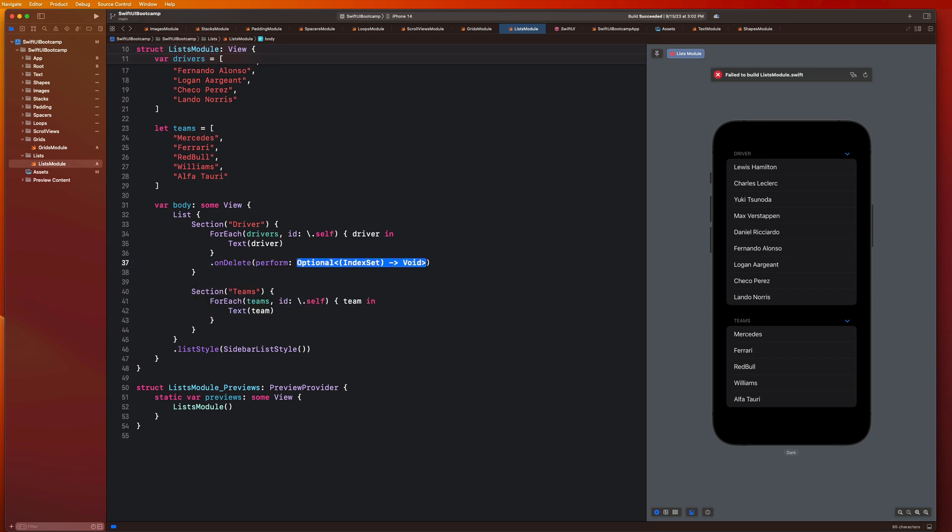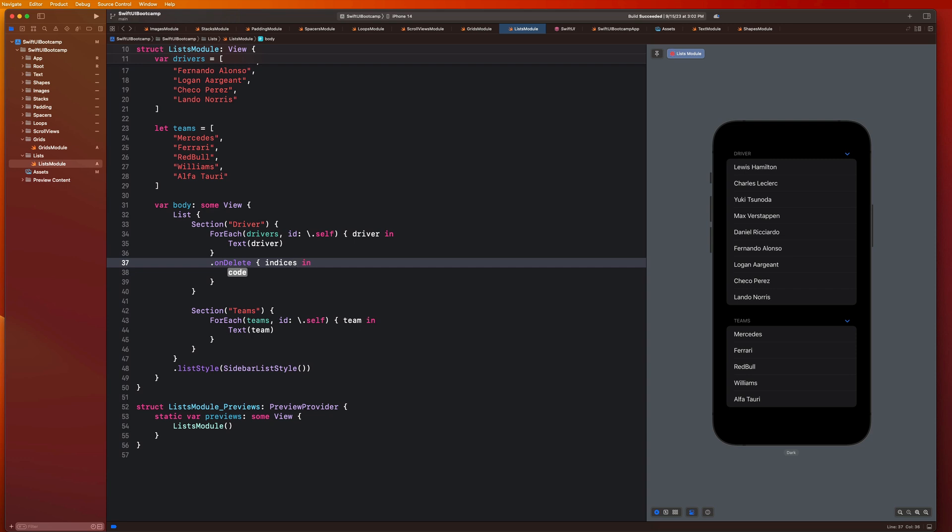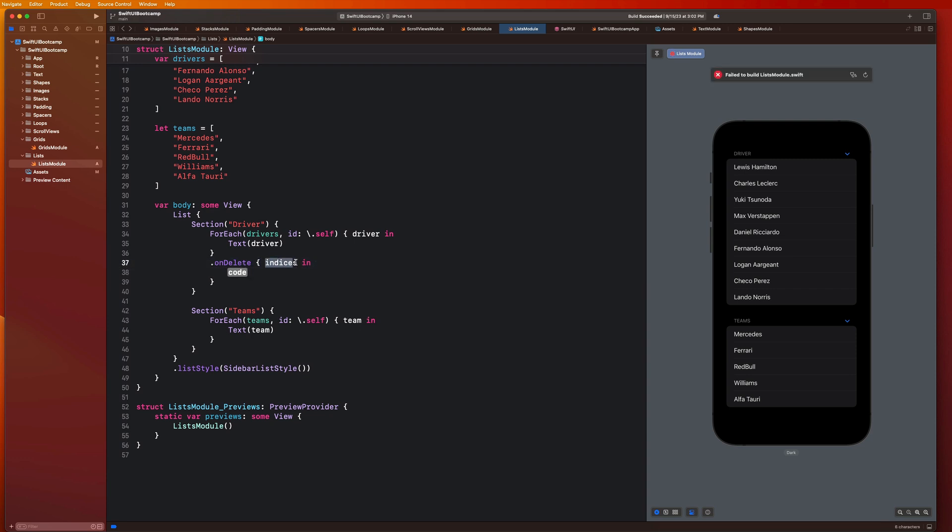There's gonna be this thing that says perform and we can hit enter on that. You guys are gonna notice that we get access to some sort of index set. Let's go ahead and say indices, which is the plural of index. Basically what an index set is, it's gonna look at the section that you're in as well as the row item of that list. For example, what I mean by that is if we looked at Lewis Hamilton, he's in the first section and he's the first item. But if we looked at teams, we're in the second section and the first item is Mercedes.